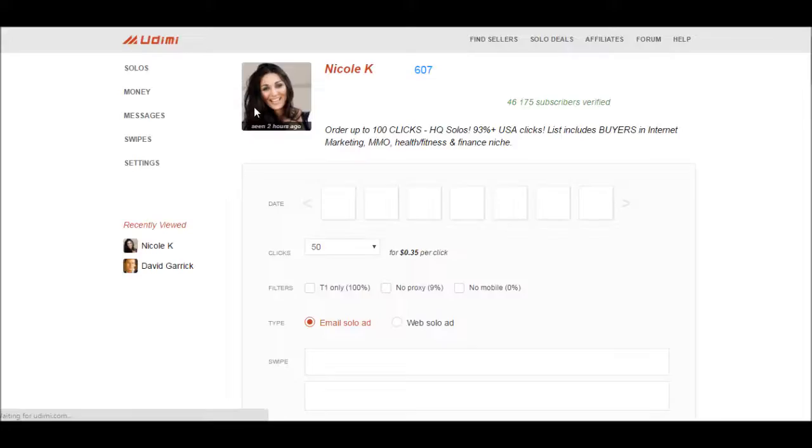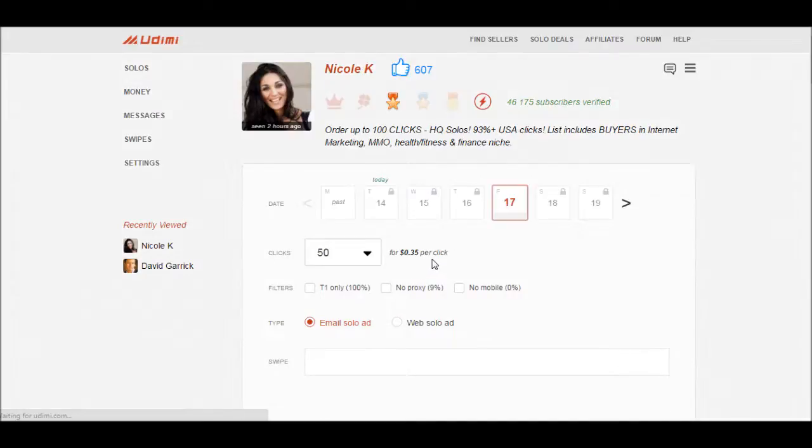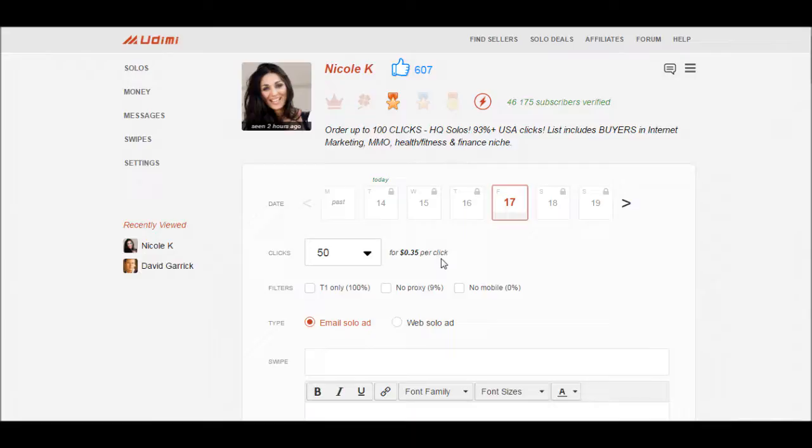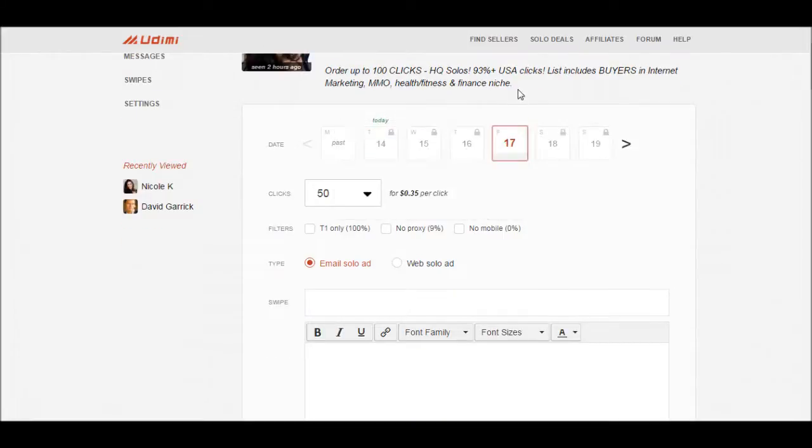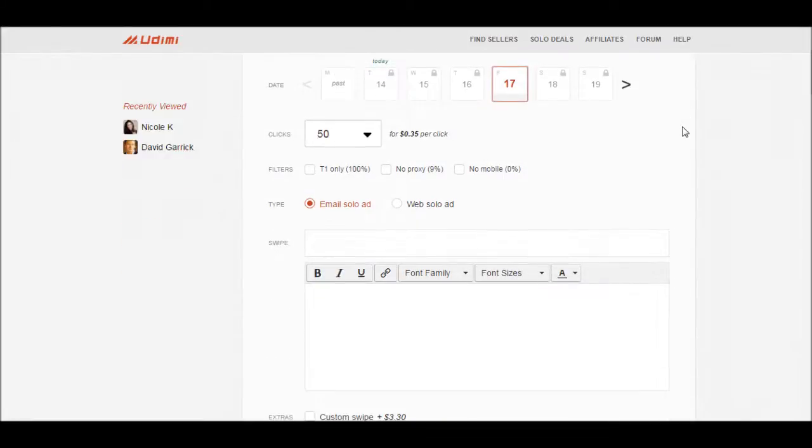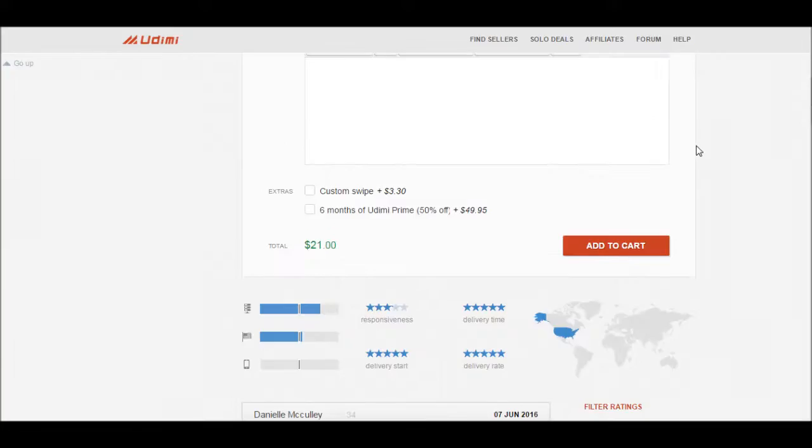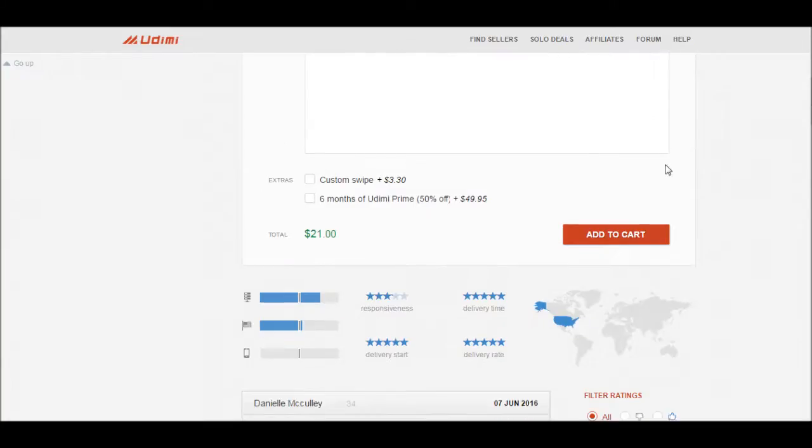Let me go here, which one I was going to use. This one here. See, she has 50 clicks for 35 cents a piece. These are solo ads and she's really good. See she has 607 thumbs up. I can get 50 clicks for 35 cents a piece. The max is 100 clicks. And check this out, she has 93% USA clicks because the leads have to come from the US, UK, Canada, and I believe Australia and New Zealand.